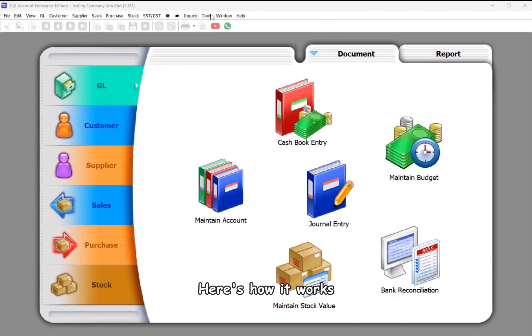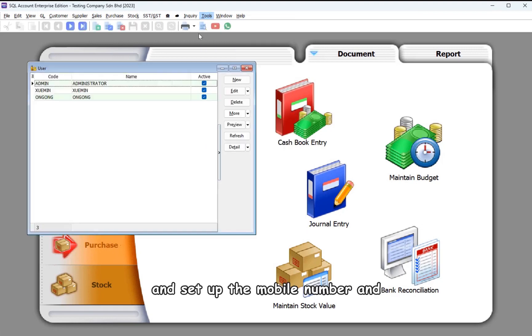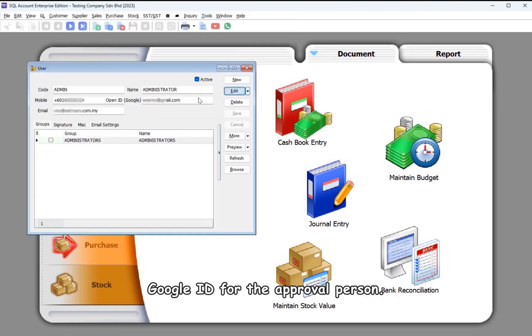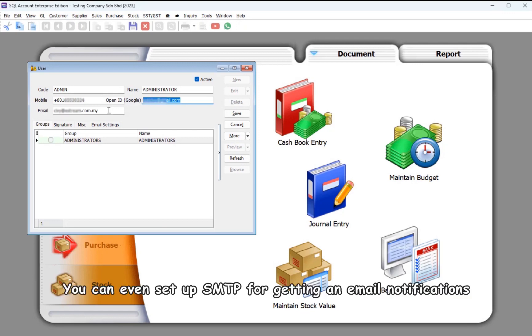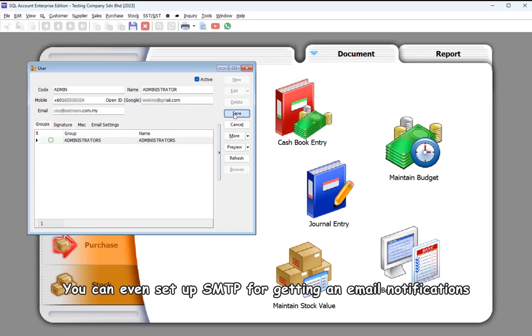Here's how it works. Navigate to Tools, then Maintain User, and set up the mobile number and Google ID for the approval person. You can even set up SMTP for getting email notifications.